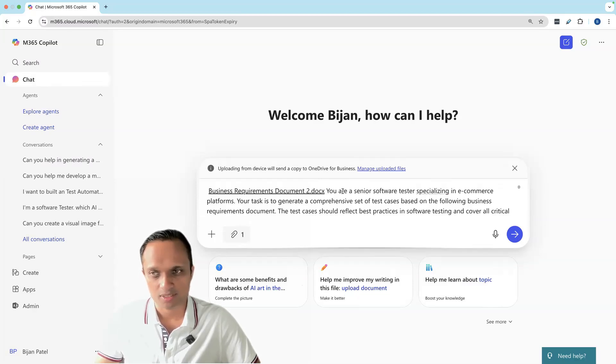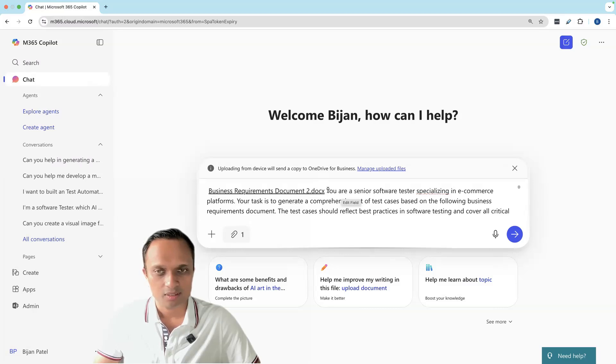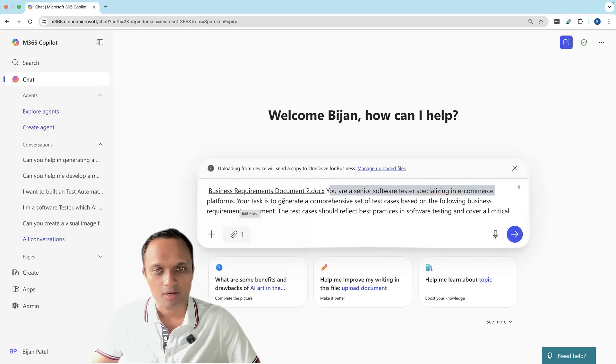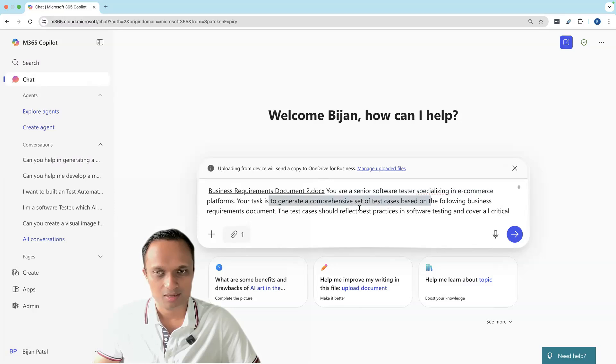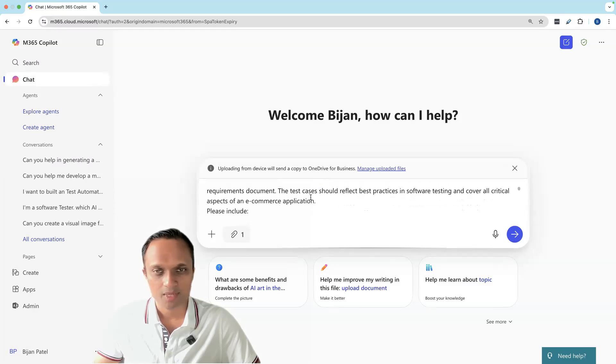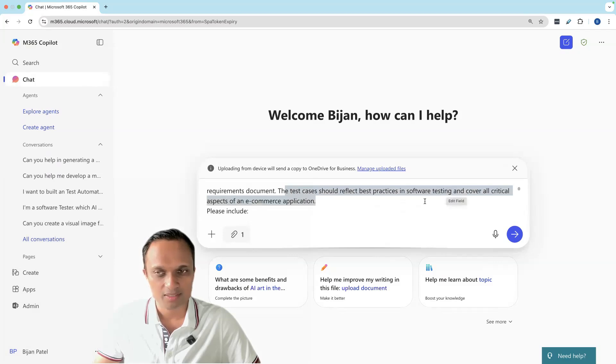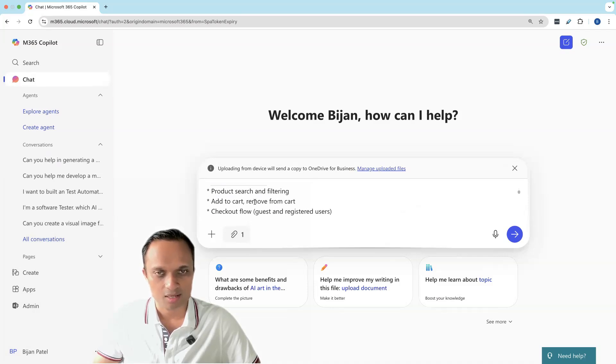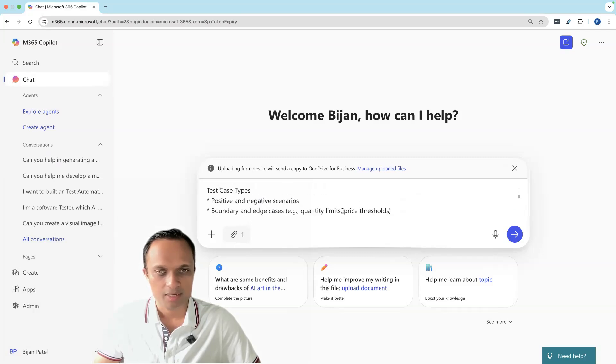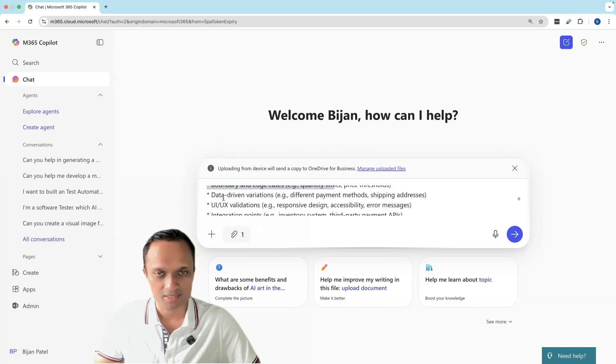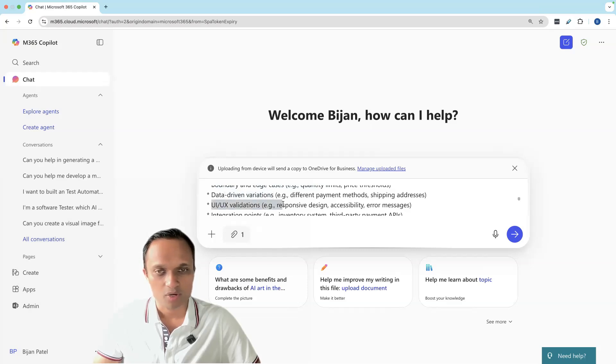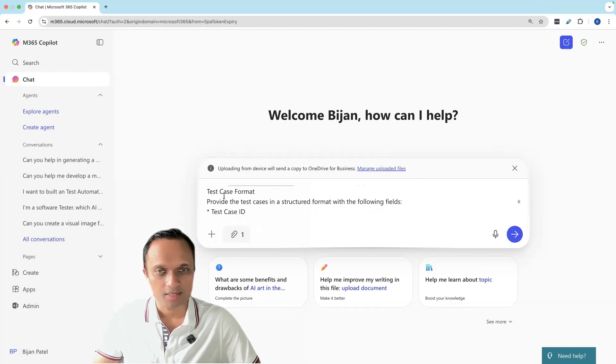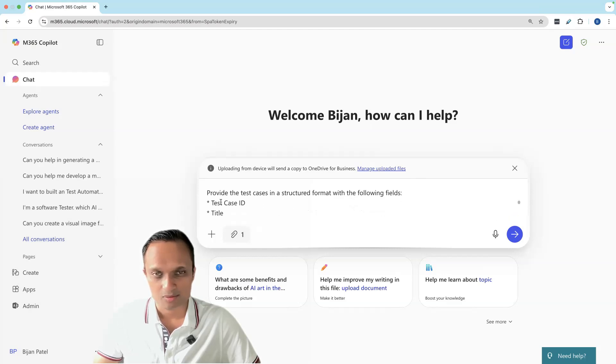Let's understand what this context is about. First, we're telling Copilot that it is a senior software tester who specializes in e-commerce platforms. Its task is to generate a comprehensive set of test cases based on the business requirements document. The test cases should reflect best practices in software testing, cover all critical aspects of the e-commerce application, and include functional test cases. We've mentioned scenarios it should cover and test case types: positive, negative, boundary edge cases, data-driven variations, UI/UX validations, and integration points. Then the test case format—I've provided a structured format which it should follow.